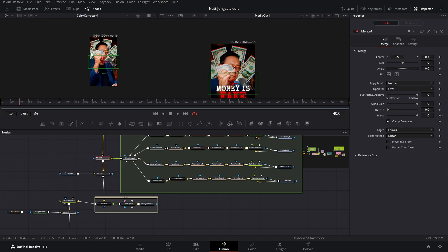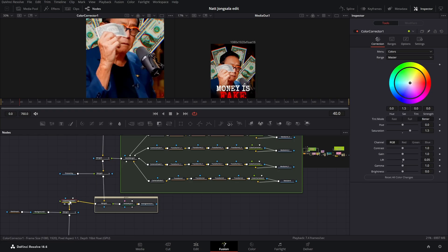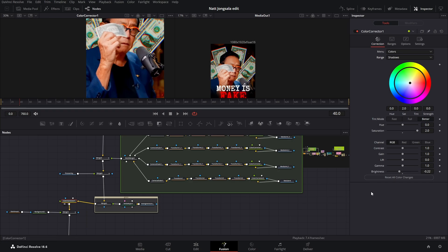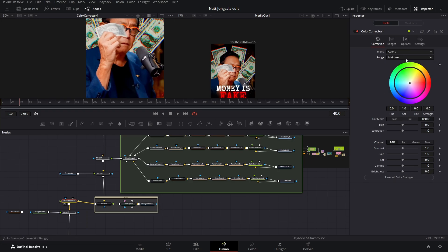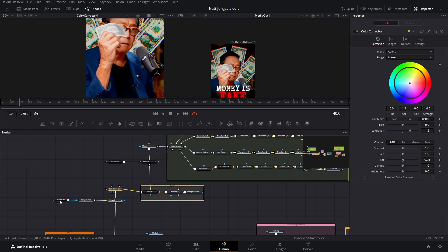Then we have this color corrector — it just makes everything pop out. When we click on our color corrector, these are the settings. These are the shadow settings. These are the midtones — I didn't touch midtones at all. And these are the highlight sections.